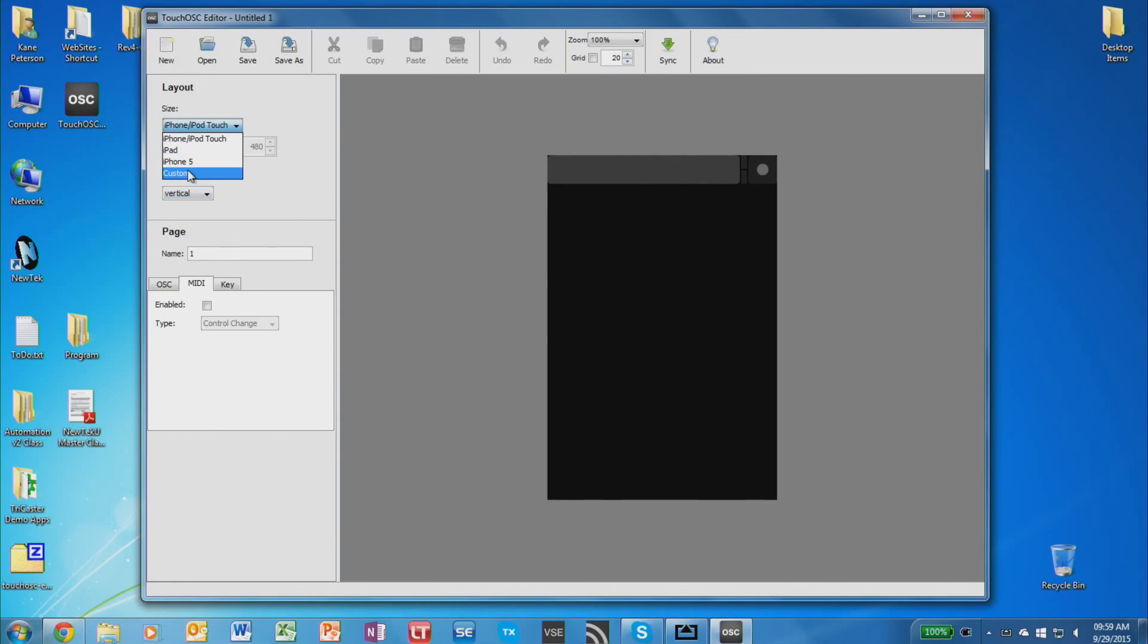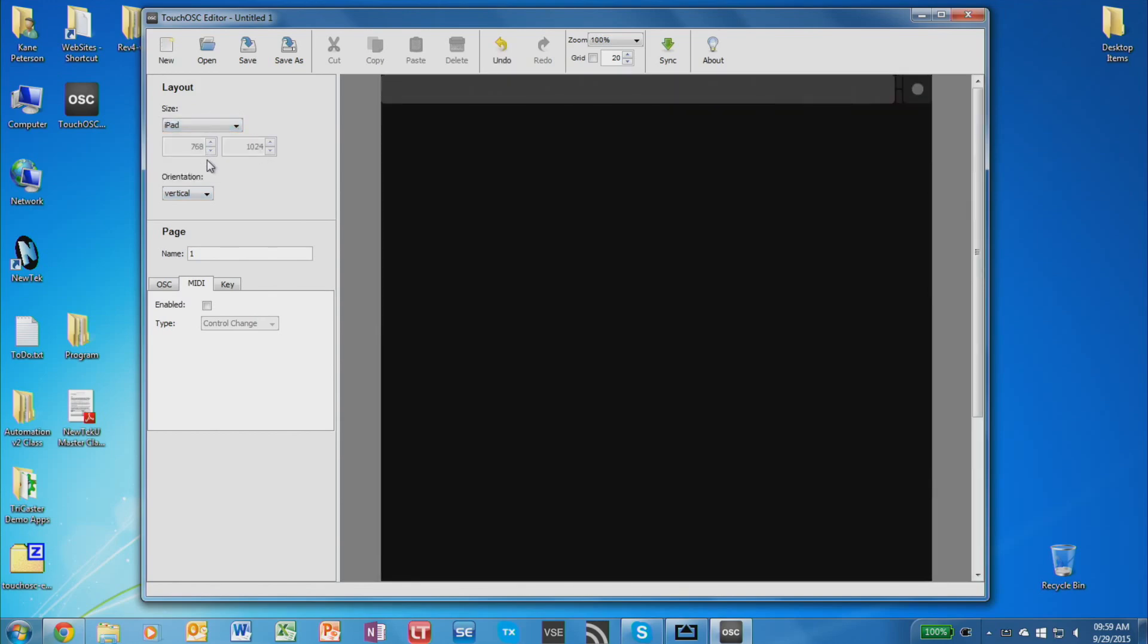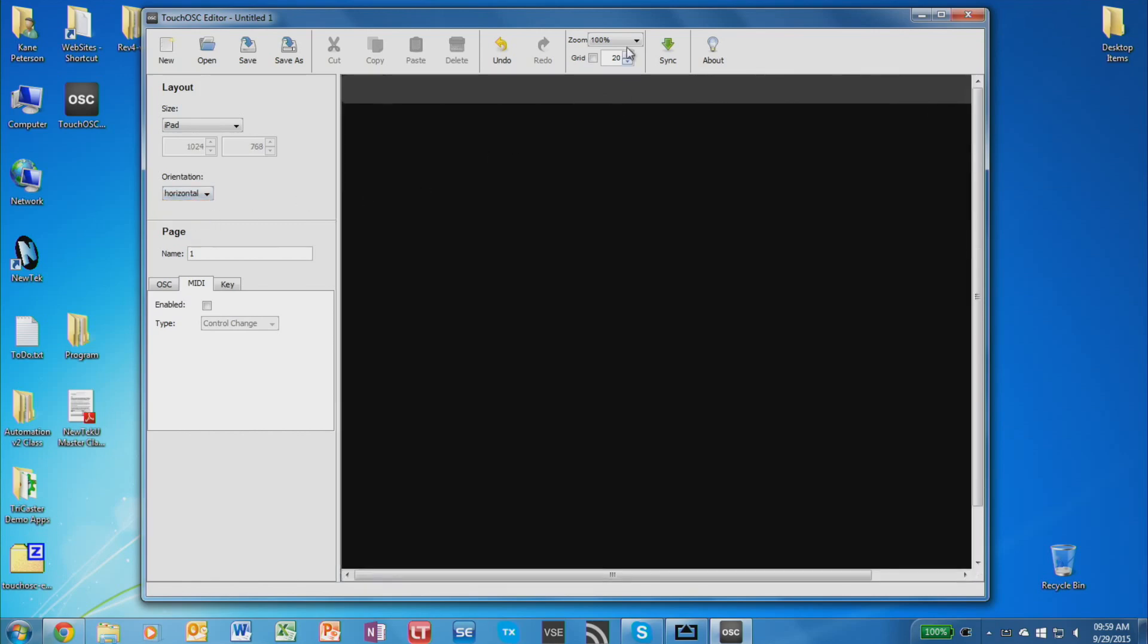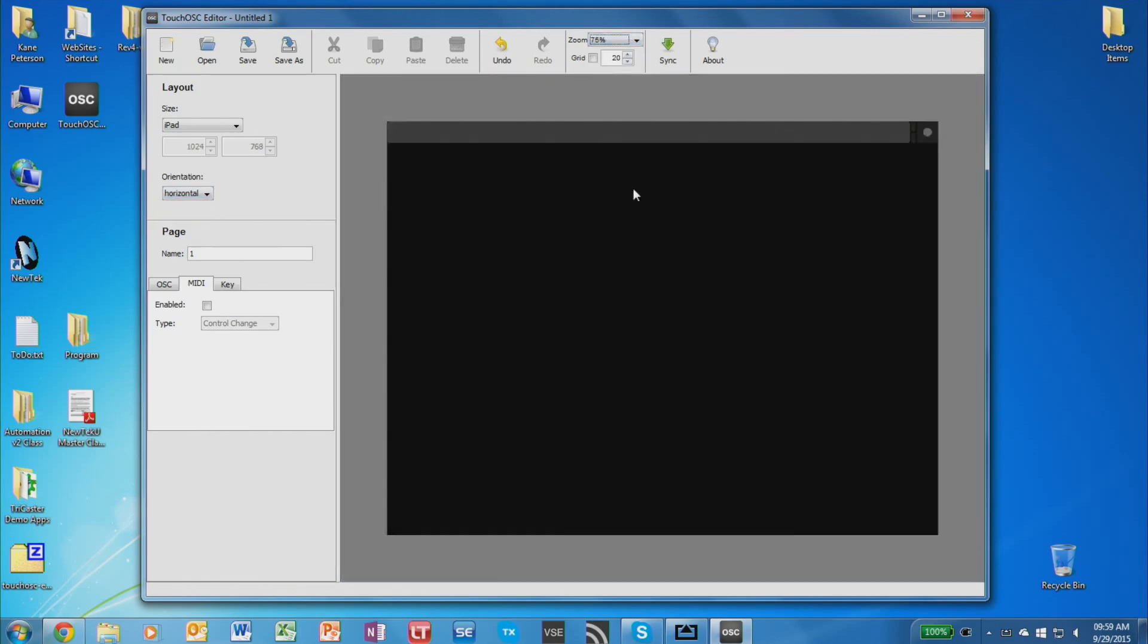If you're using an Android device, choose custom and type in the resolution of your screen. But I'm going to use an iPad. You can also choose what orientation the screen is. And up at the top is a zoom feature, so you can also see the entire image if it won't fit on your screen all at once.